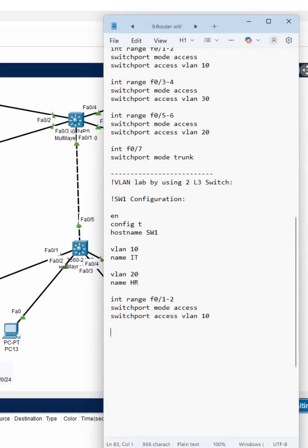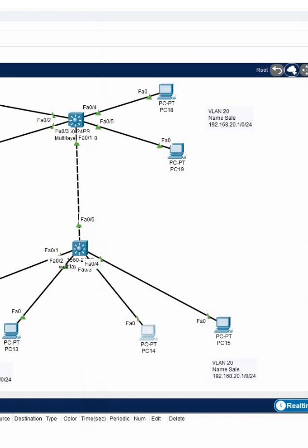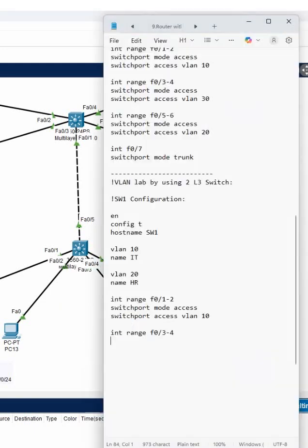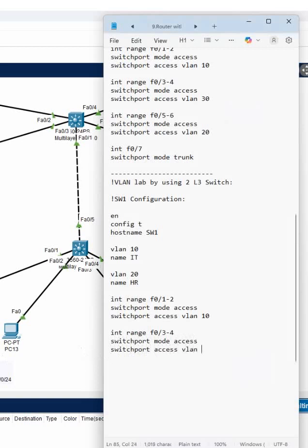And then interface range f0/3-4, because here you have ports 3 and 4. Switchport mode access, switchport access VLAN 20.